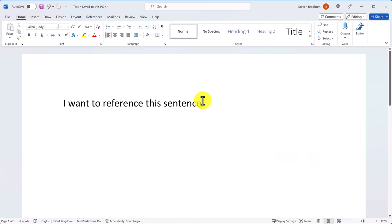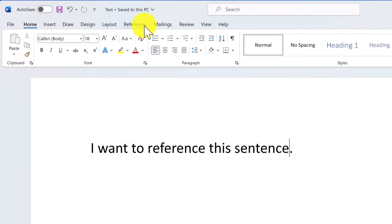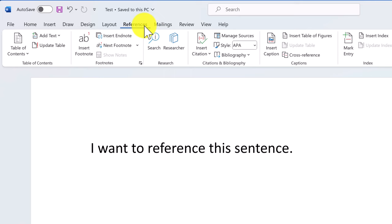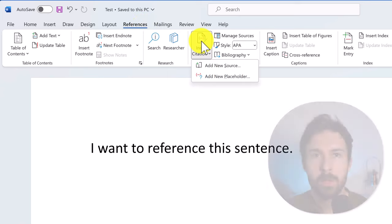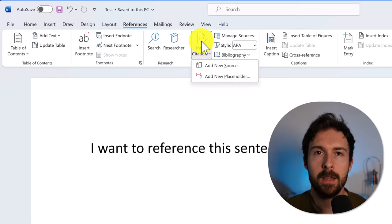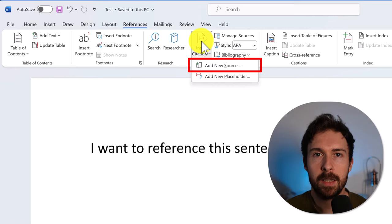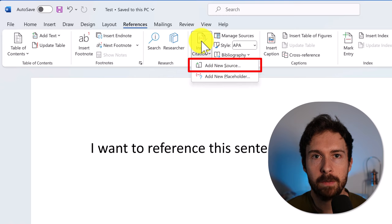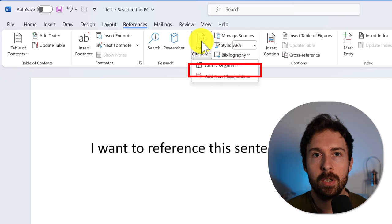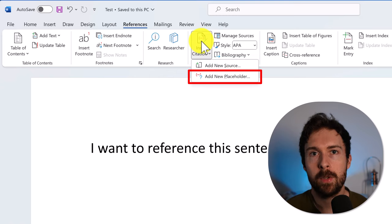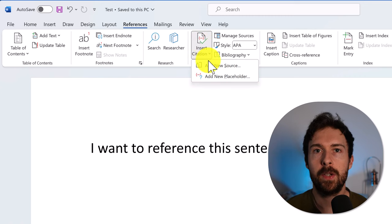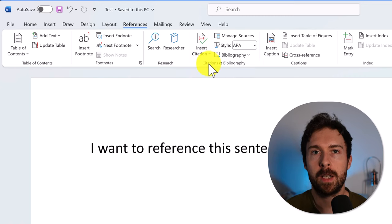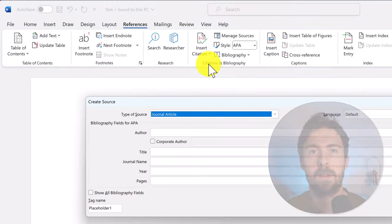To add the citation, go to the References tab. All the tools you need can be found in a section called Citations and Bibliography. I'll start by clicking on the Insert Citation button. You have two options here. You can either enter a citation now as a new source if you already know the reference information, or you can create a placeholder, which you can populate later. I'll select the first option for now and I'll explain the placeholders afterwards.